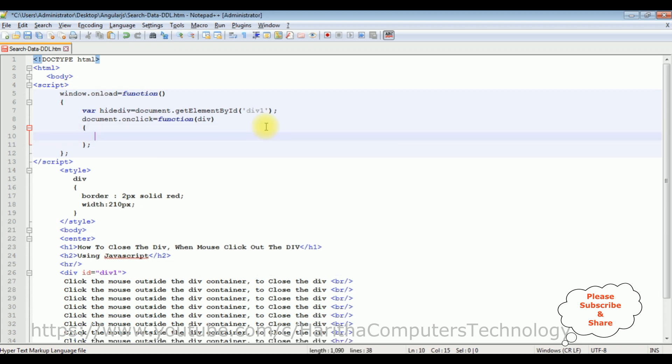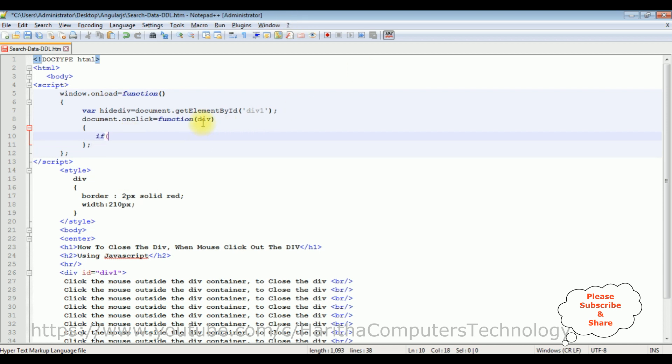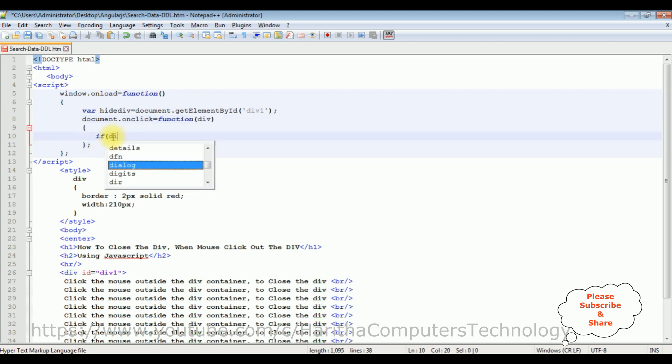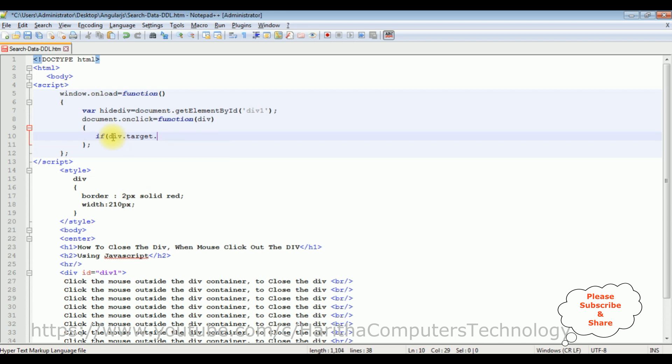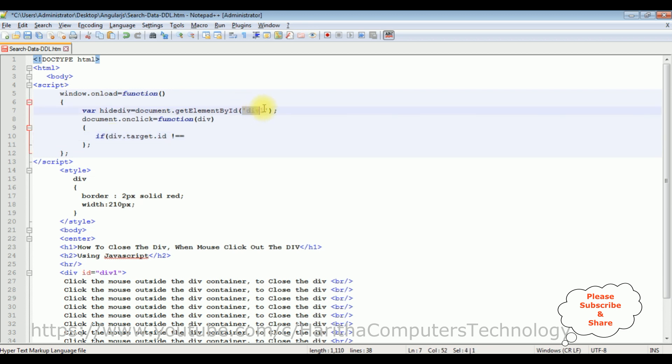Now inside this onclick function I am adding if condition. If e.target.id not equals to, double equals to, single quotes div1.